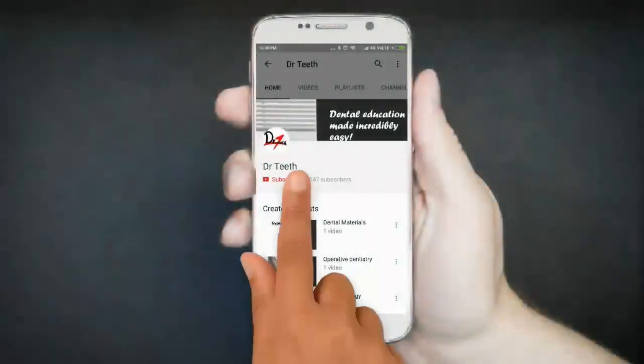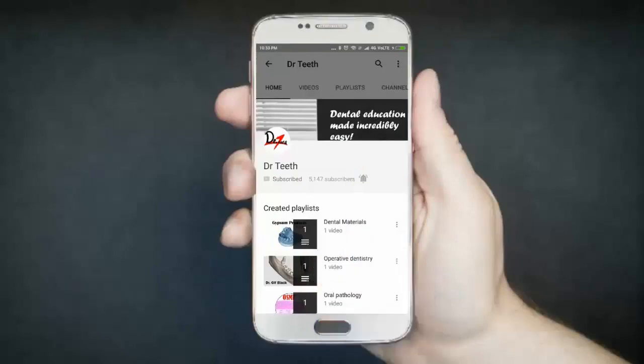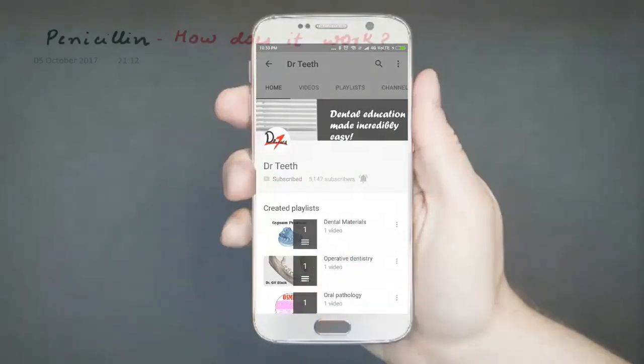If you liked the video, please don't forget to subscribe and press that bell icon to get notified on every new upload.